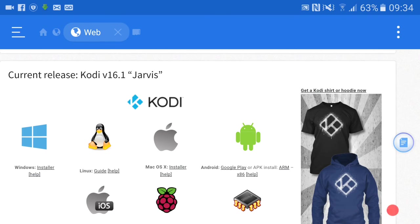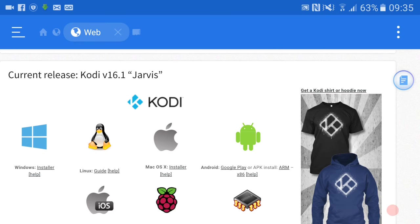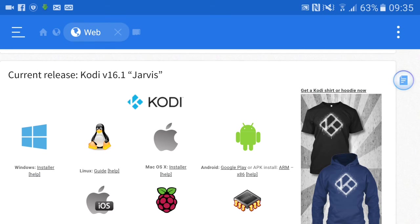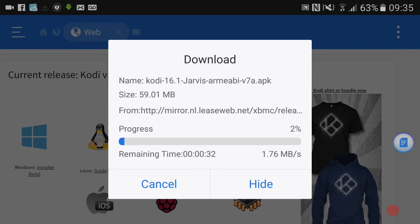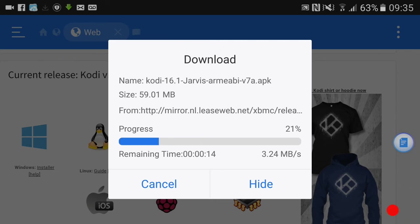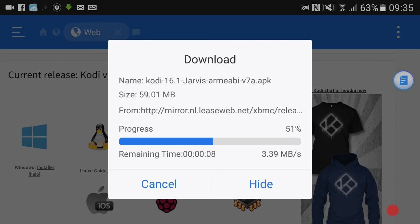Here we go, here it's got 16.1 Jarvis. You want to hit not the Google Play one - you see it says Android Google Play or APK Install ARM x86. Click on that one. It installs, wait for it to install, shouldn't take too long.